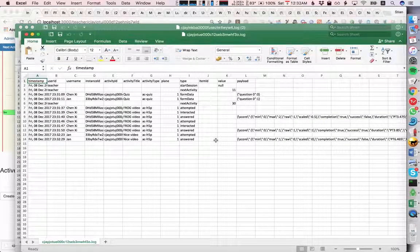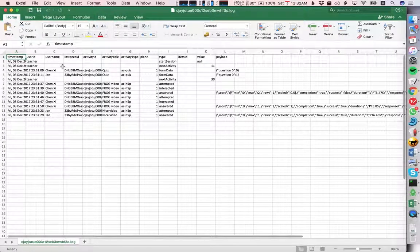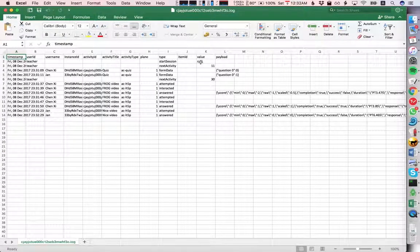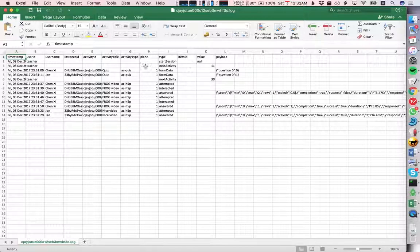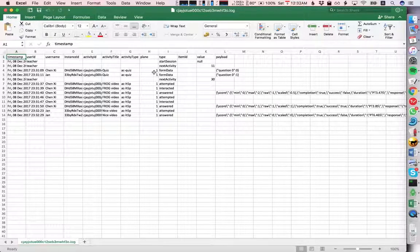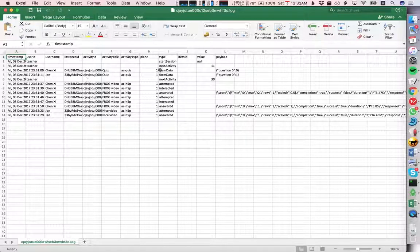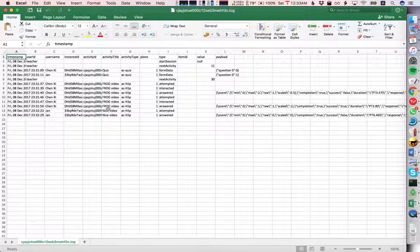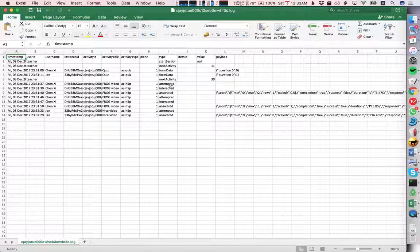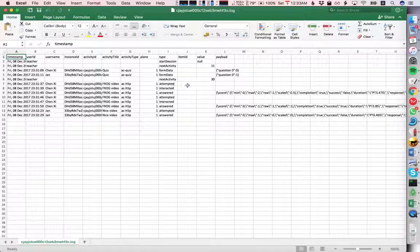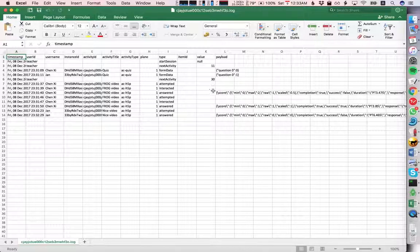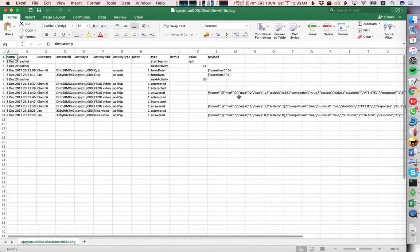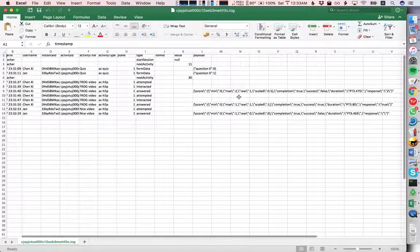So we see here the teacher starts the session, teacher goes to the first activity. Chen Xi and Yan both answer the quiz, teacher goes to the next activity, and then we see here the events from Chen Xi that he attempted a quiz, he interacted with the quiz, he answered the quiz. Here's his answers. And then Yan also answered the quiz and here's his answer.